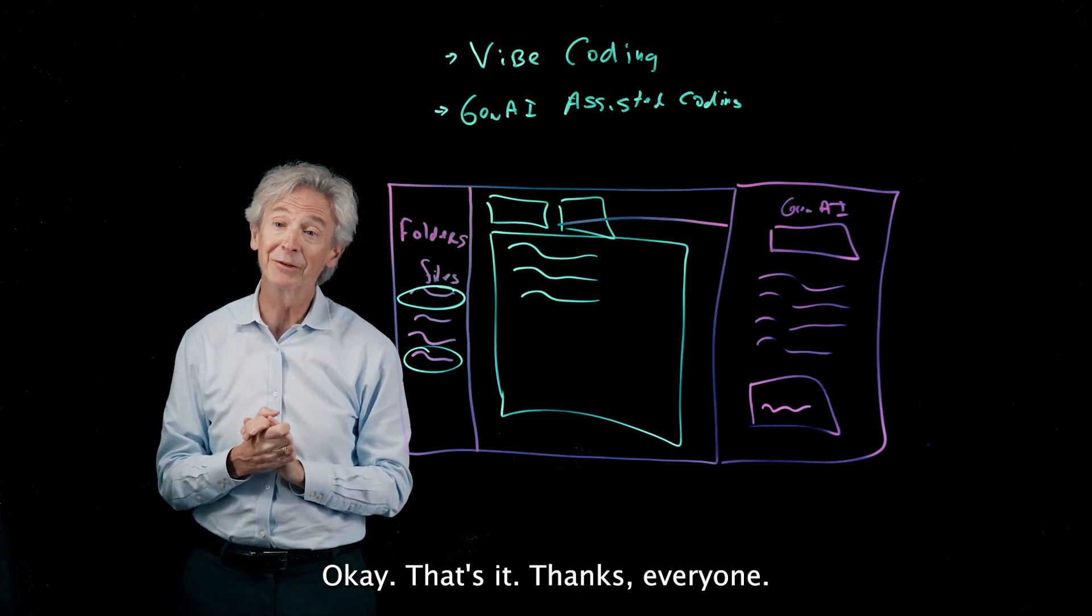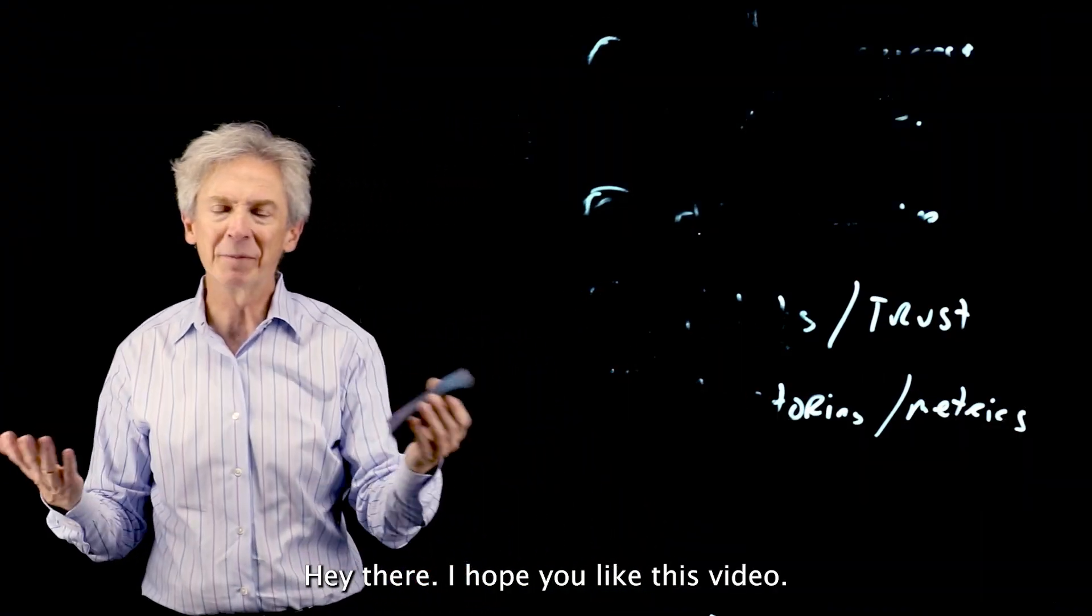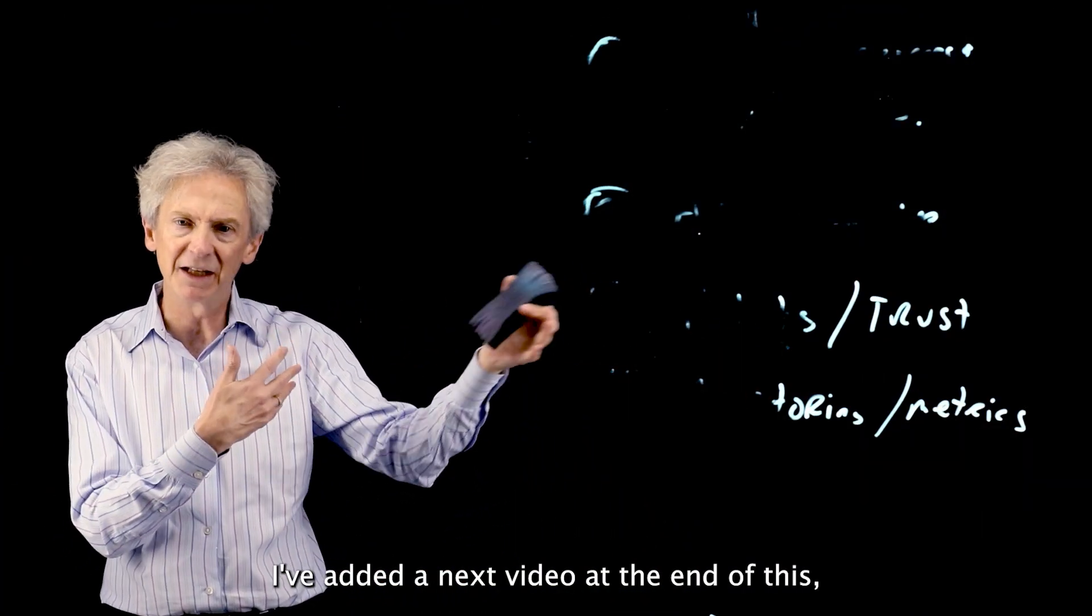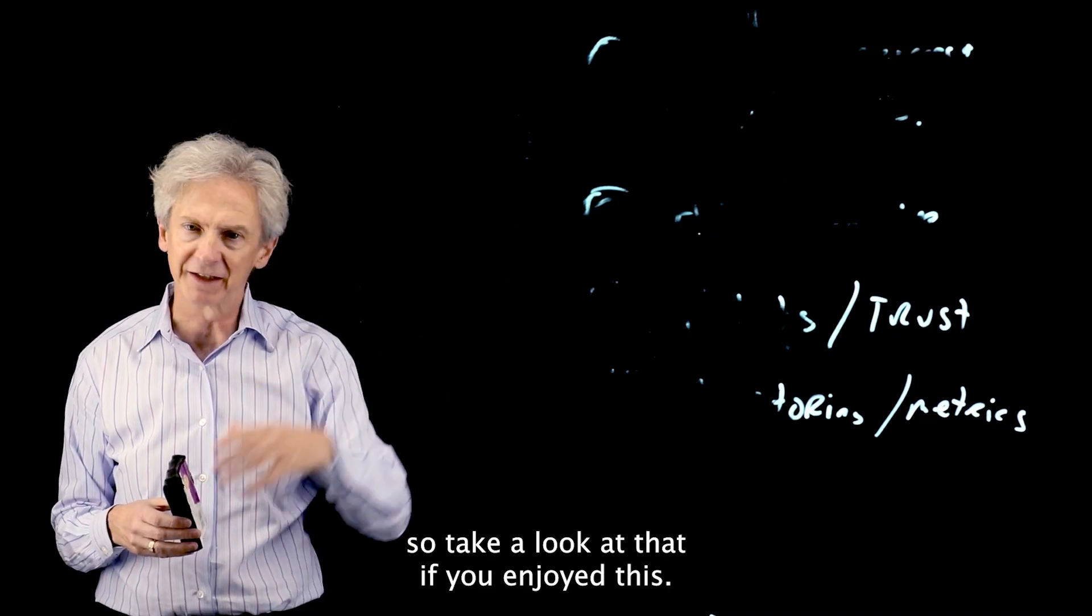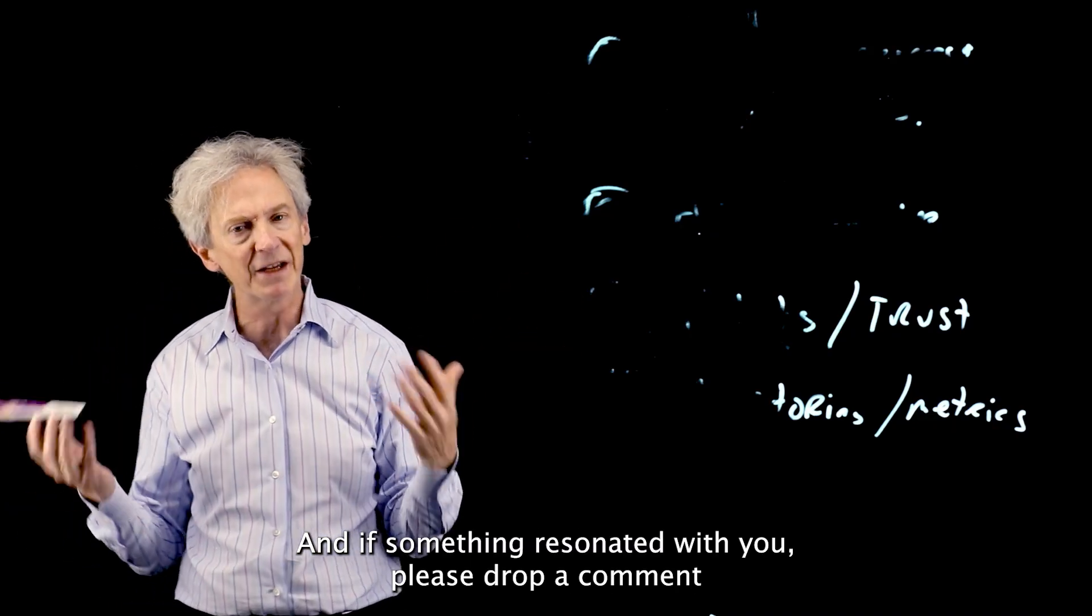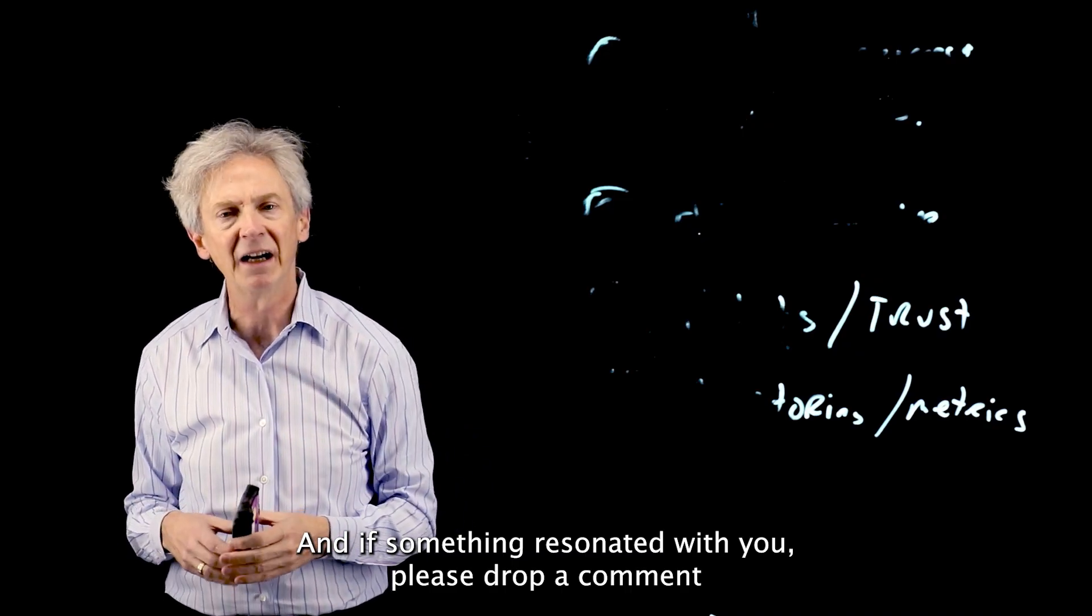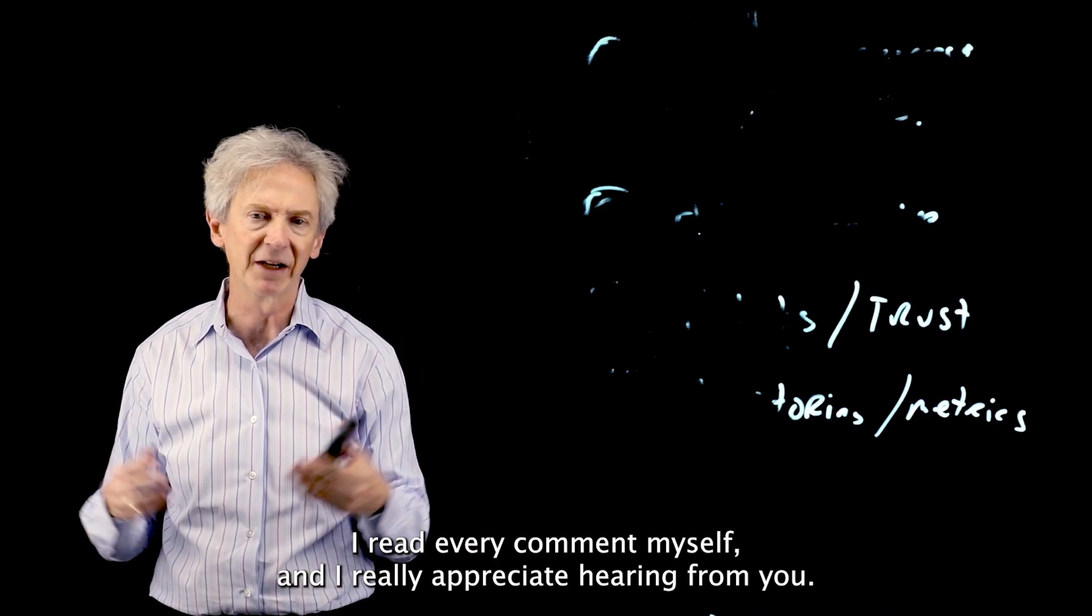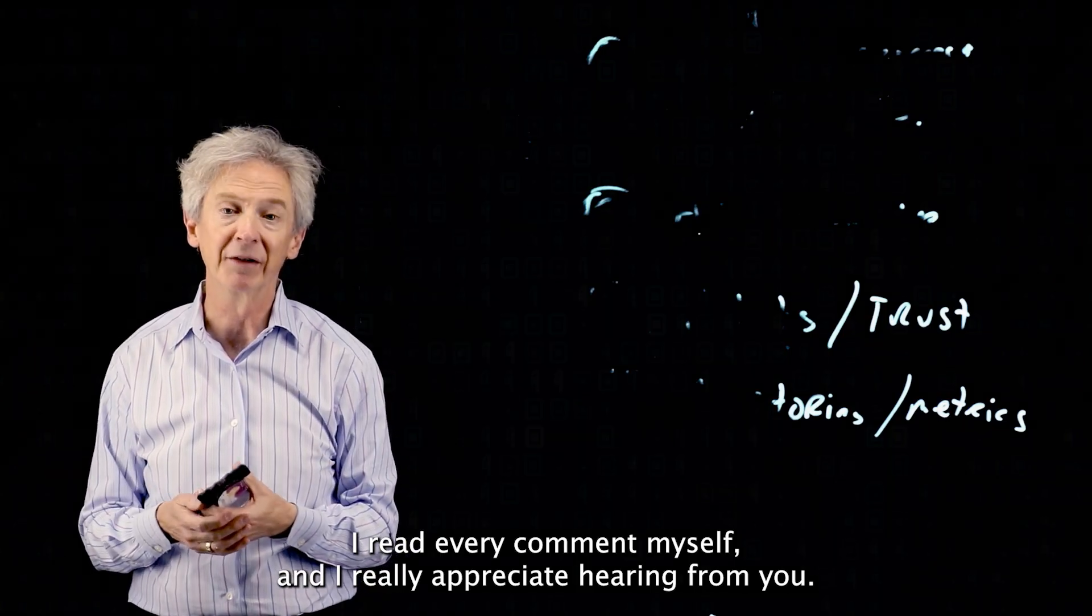Hey there, I hope you like this video. I've added a next video at the end of this, so take a look at that if you enjoyed this. And if something resonated with you, please drop a comment down below here. I read every comment myself and I really appreciate hearing from you. Thanks.